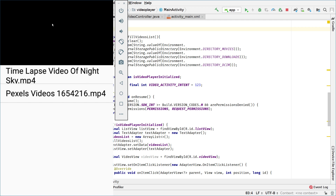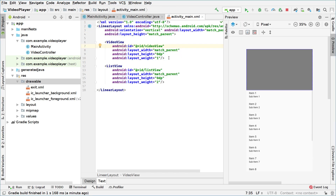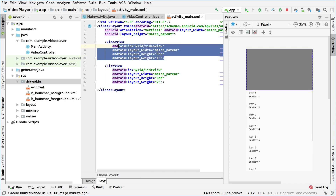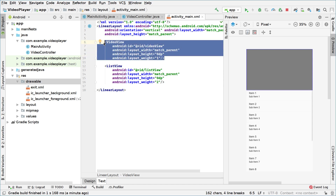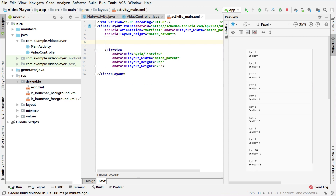This is what we want, but we'll change the design a bit because we want the default option to be a full screen video in order to make better use of the device screen. For that we'll switch to our IDE, go to activity_main.xml, and delete the video view right here, because we really don't need it for now. We'll leave only the list view.